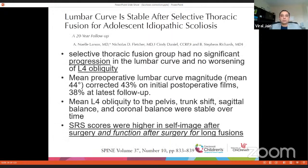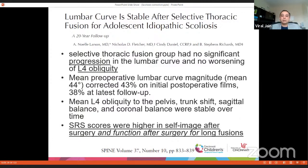Regarding long-term outcomes of selective thoracic fusion at 20-year follow-up: patients who underwent those surgeries had no significant progression of the lumbar curve and no worsening of L4 listhesis. However, SRS scores were higher in patients who had longer fusions, indicating it may be better to have a balanced spine and no coronal imbalance. This topic remains controversial because we do not have conclusive long-term data on whether fusion to L4 versus L3 versus L2 has clinical relevance 25 years later.